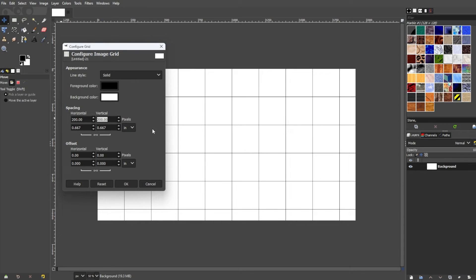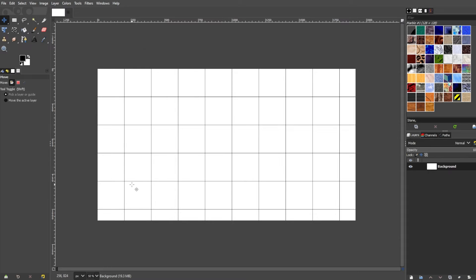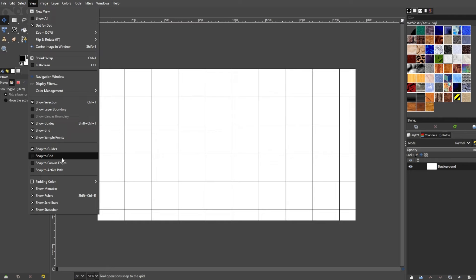There's an option in GIMP that allows you to automatically snap elements and graphics into the grid, which makes it easier to align them accordingly. To do this, go to the menu bar, go to View, then select Snap to Grid to toggle the snap to grid feature.